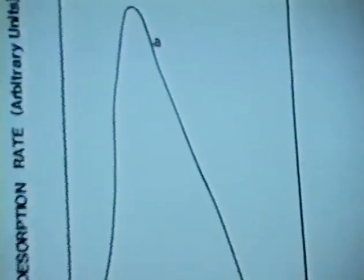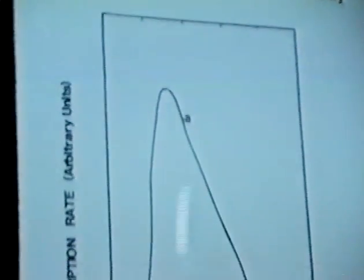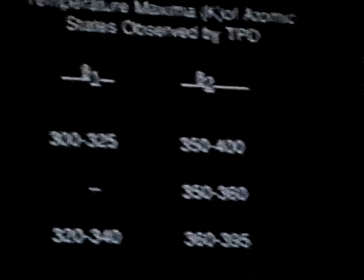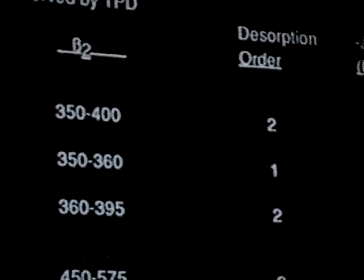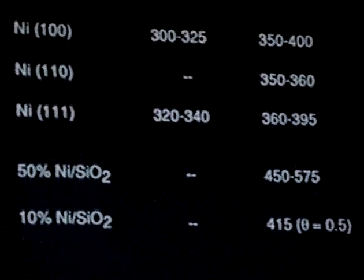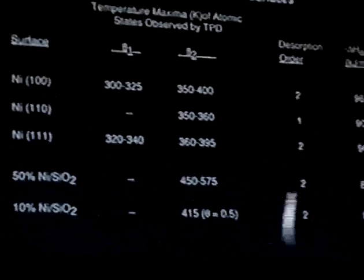This shows the hydrogen TPD spectrum for 10% nickel on silica, and as you can see it is similar to the single crystal nickel in that we see overlapping beta-1 and beta-2 states. This table summarizes the kinetic data from the TPD for these catalysts along with data for single crystal surfaces. The heats of adsorption or binding energies are pretty much the same for the three lowest index planes of nickel, suggesting binding energy is independent of surface structure. The binding energies for polycrystalline supported nickel on silica are in the same ballpark, and the orders of reaction are about the same.